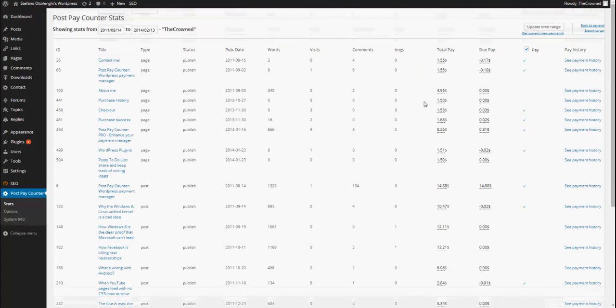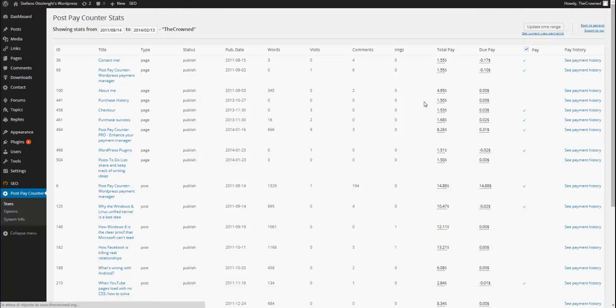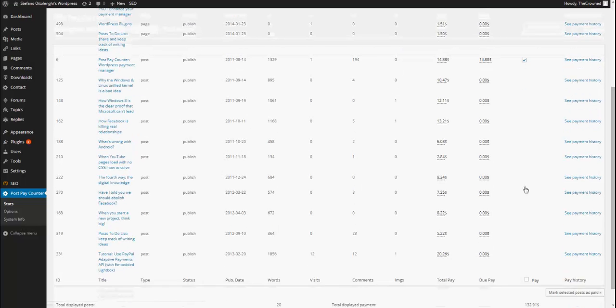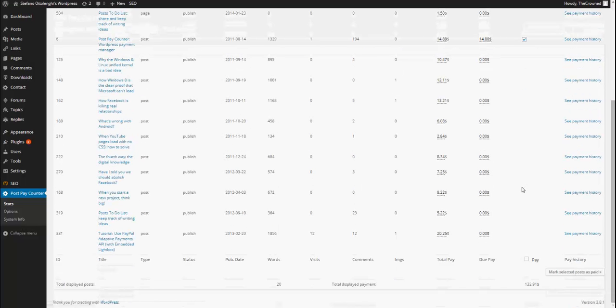So, now if I refresh, all the posts will have a due payment of zero except the one of which I just deleted the payment history record. Here, it is the only payable one because all the others are fine.